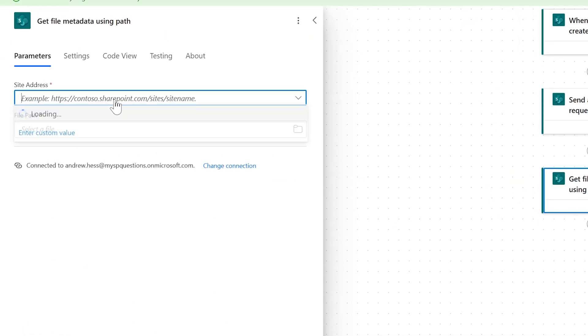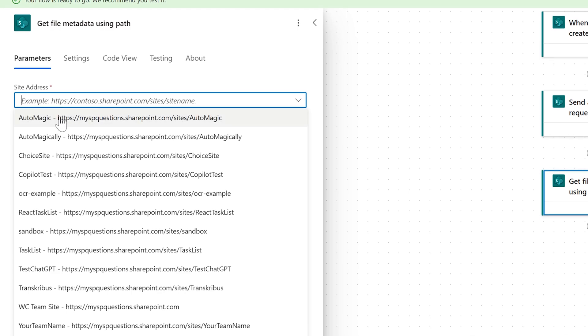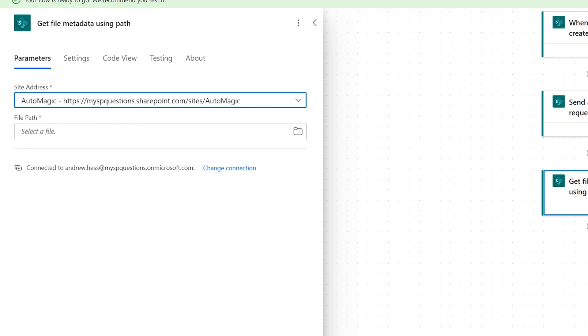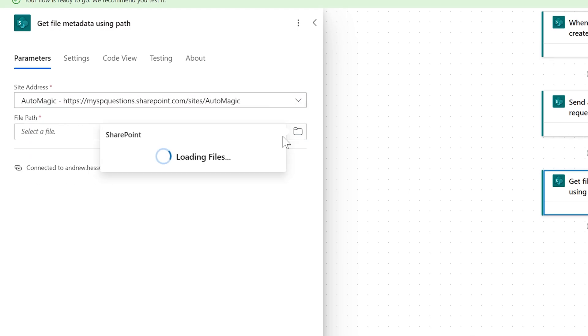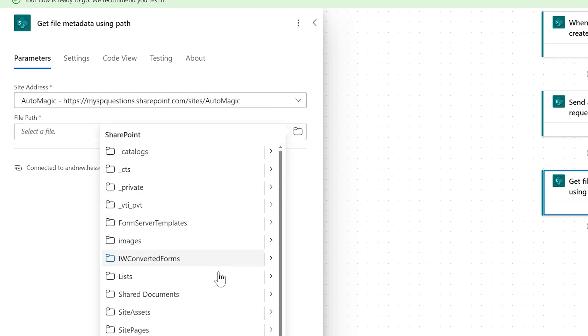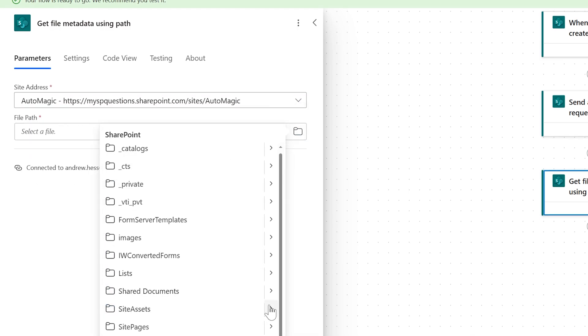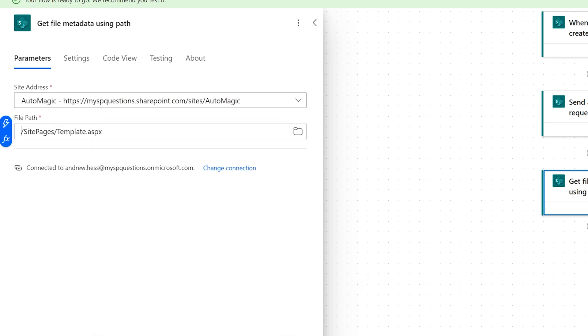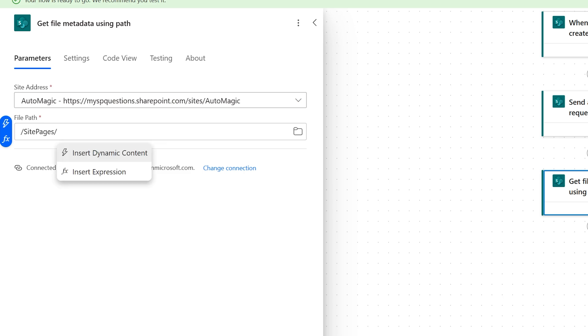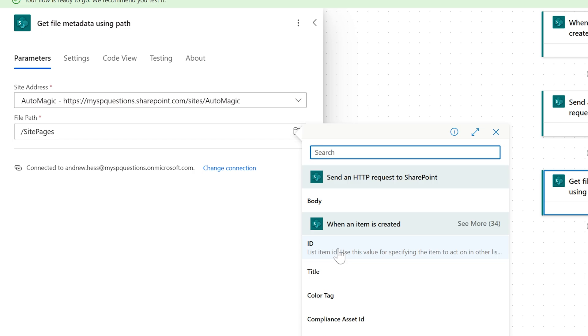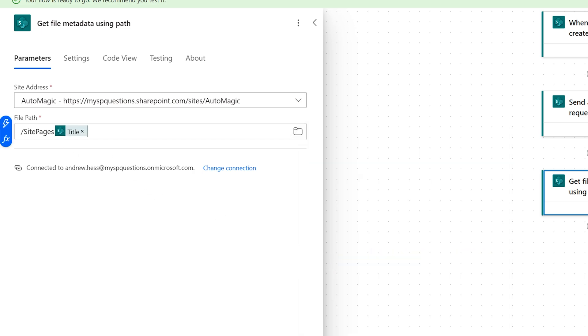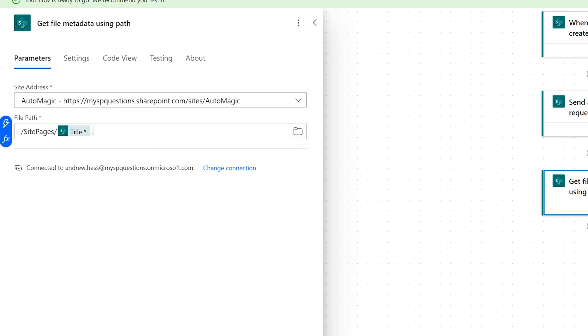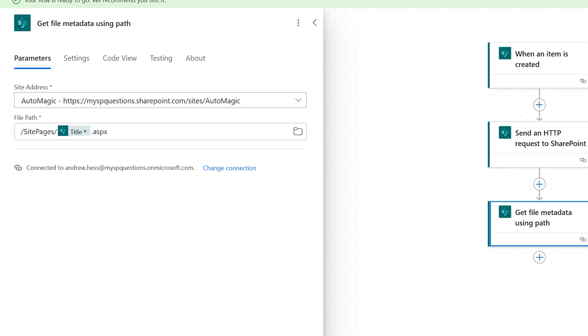And we're going to do AutoMagic. And then the first time just come in here, go into your site pages and actually select the template. So we just select the template. But what we really want to do is delete the template name and we want to pull in our title. And this is where we have to add in that slash again, dot ASPX. So now we're saying, hey, get the file metadata of the post that we just created.